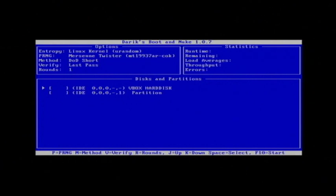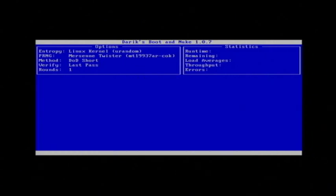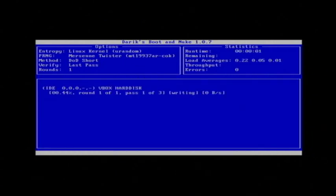Now when Derek's Boot and Nuke is booted, just select your first one by pressing the space key and then pressing F10 to start. It's now going to wipe your entire hard drive.